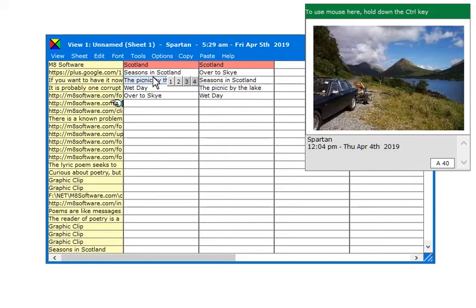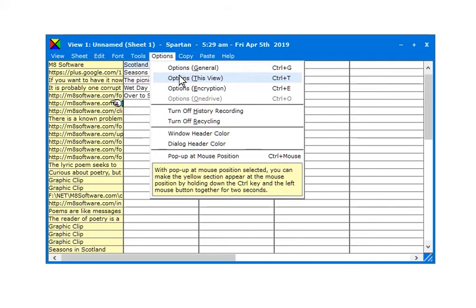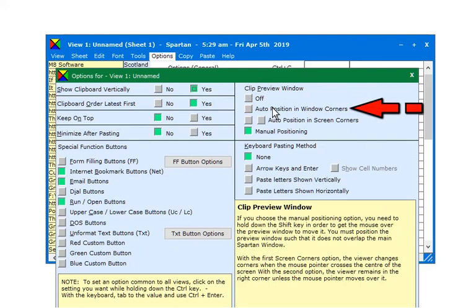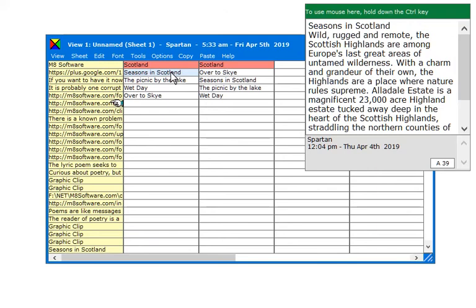There are several options for how the preview window is positioned, and you can set them separately for each view. And should you wish to access the preview window, say to copy some text from it, you can do so by holding down the Control key while you move the mouse to it.